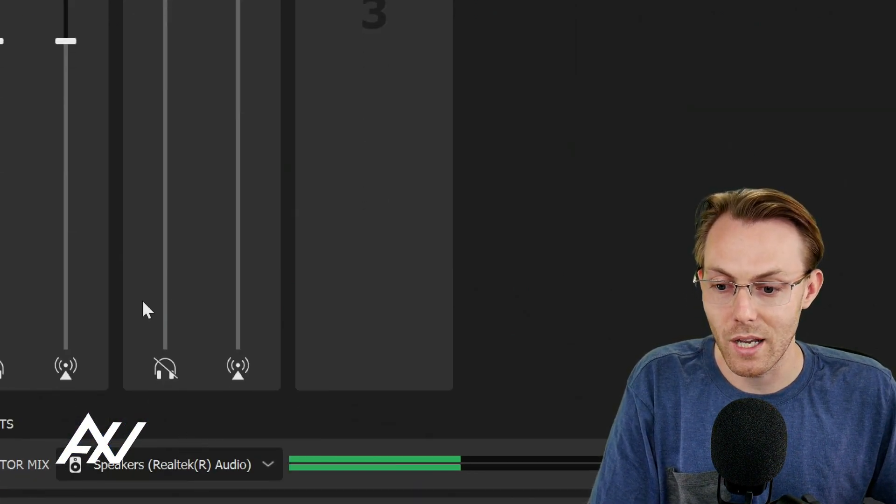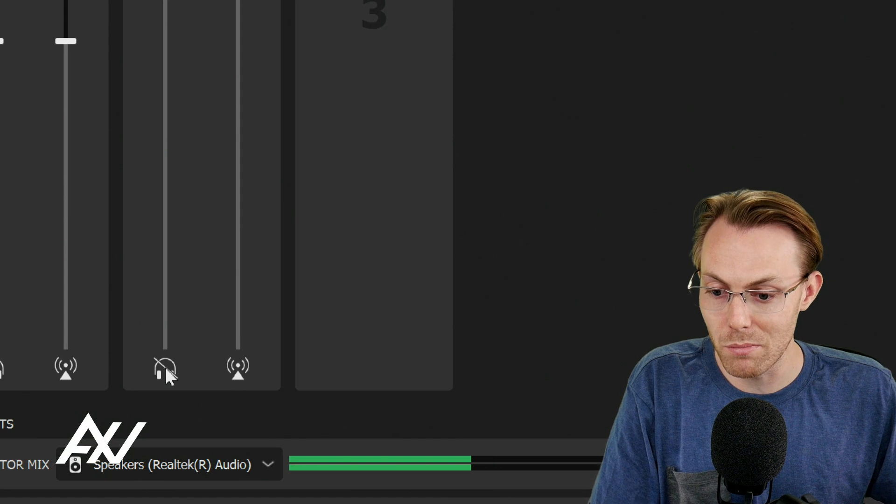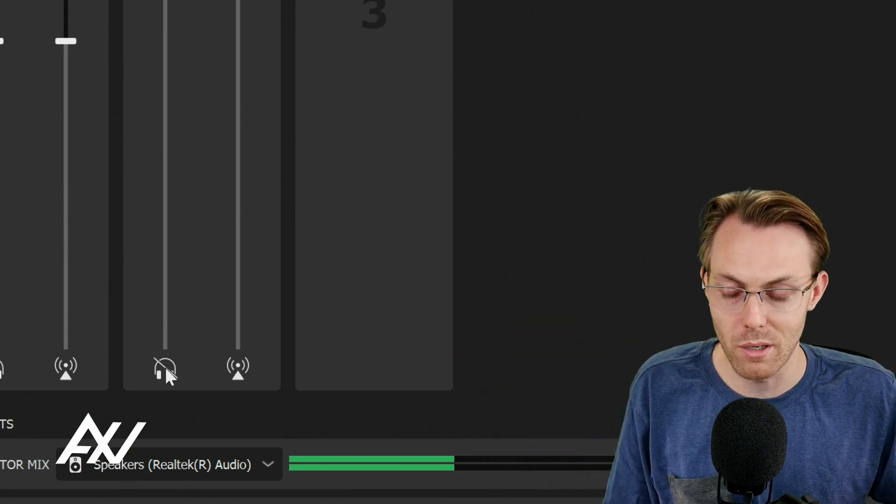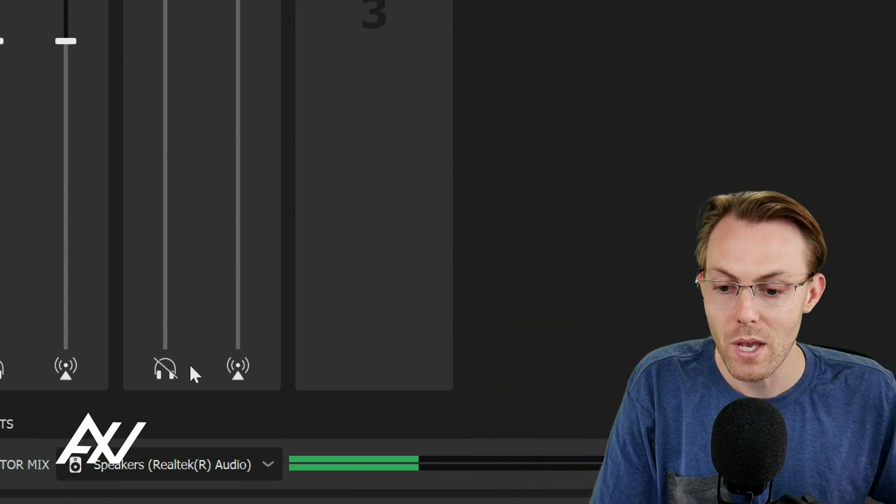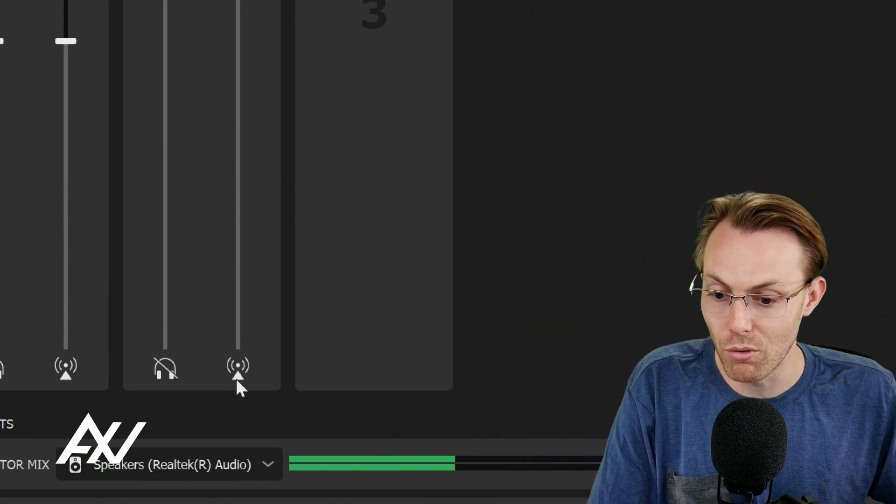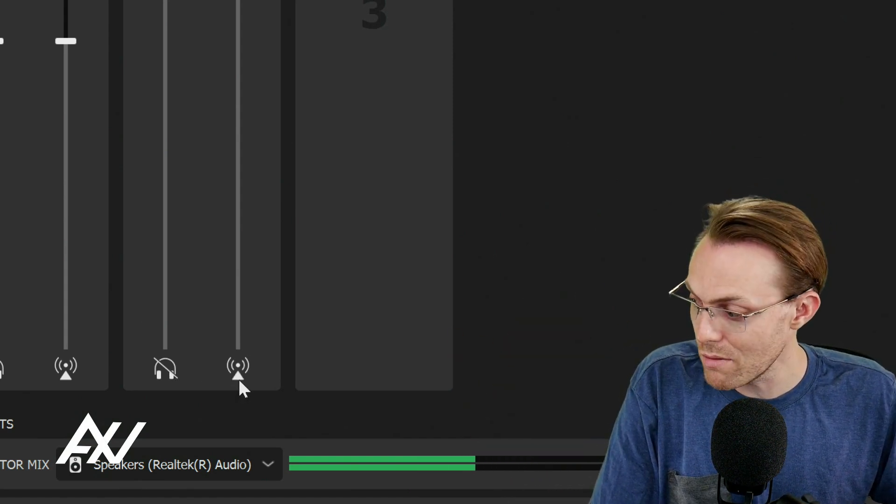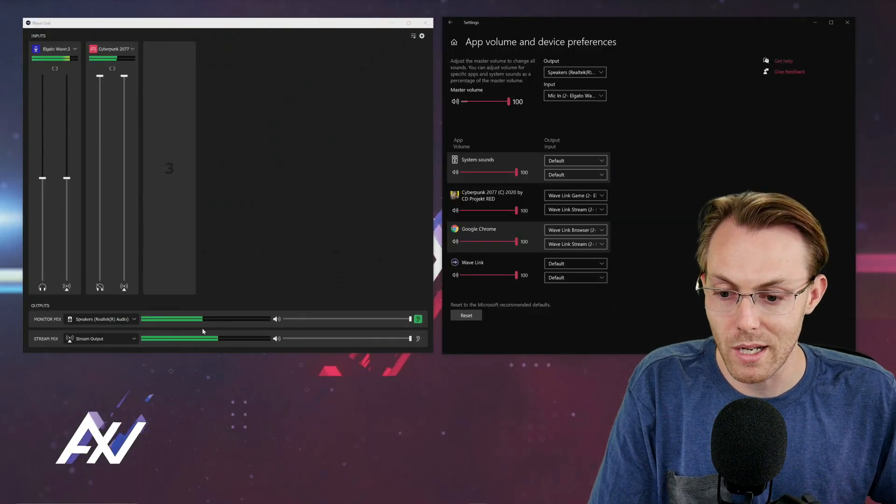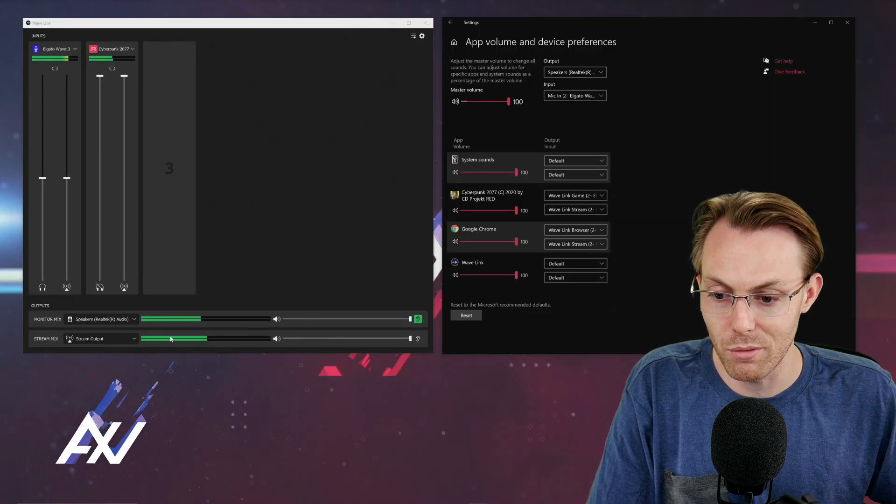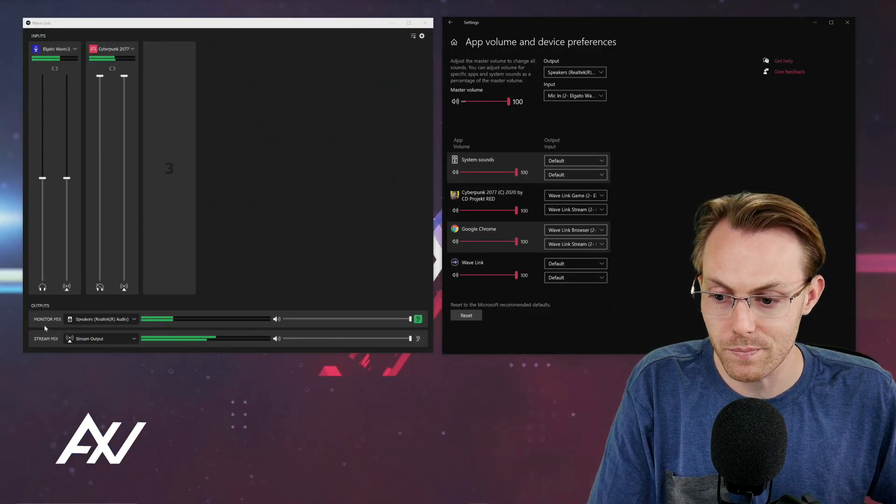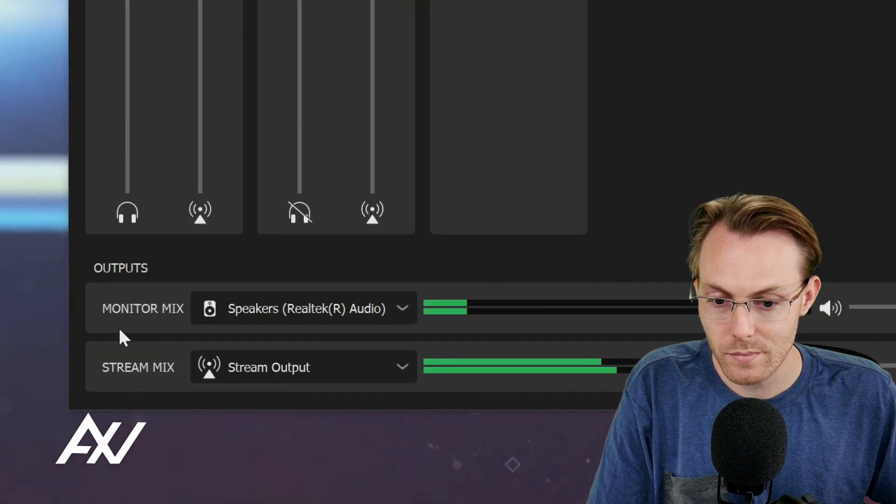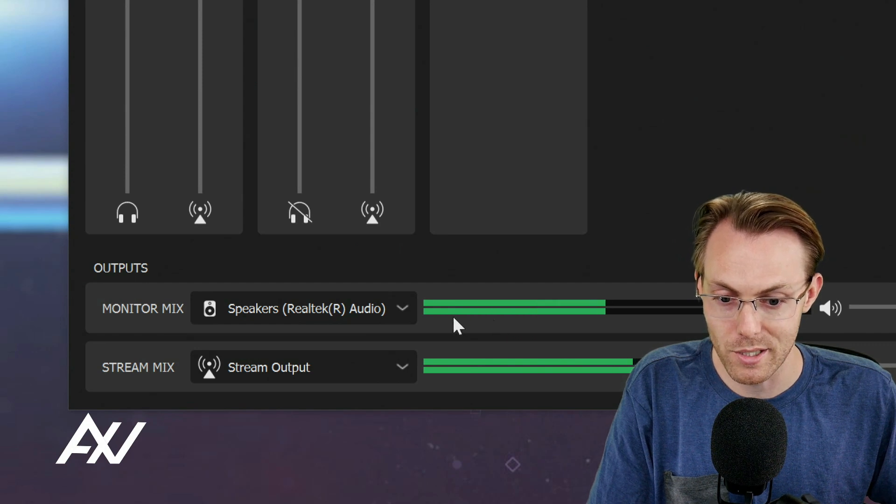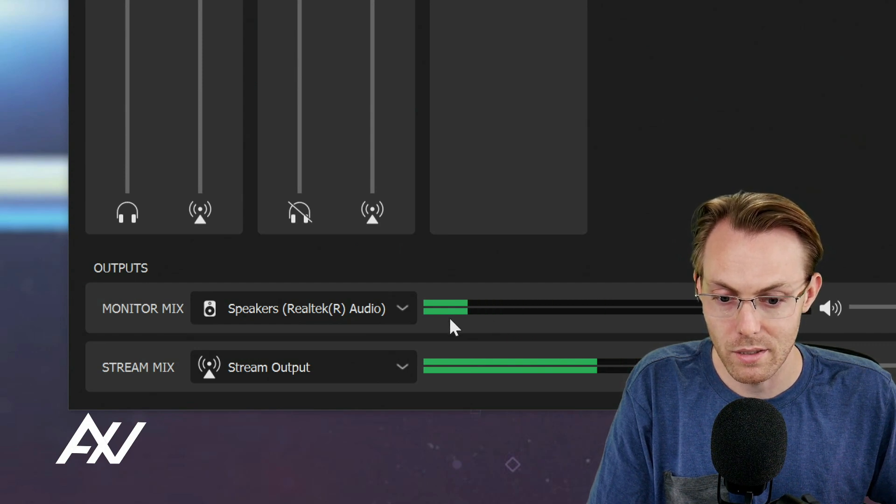As you can see, I have muted it in my monitor mix so it doesn't blow your headphones up for the recording, but I'm letting it go through my stream mix. And so by doing that, as you can see with the volume levels down here, it's not in the monitor mix.